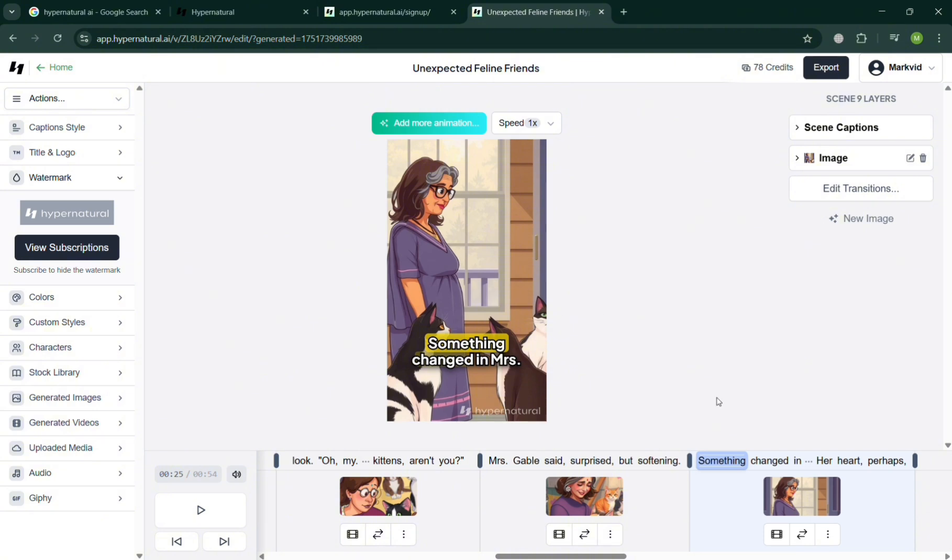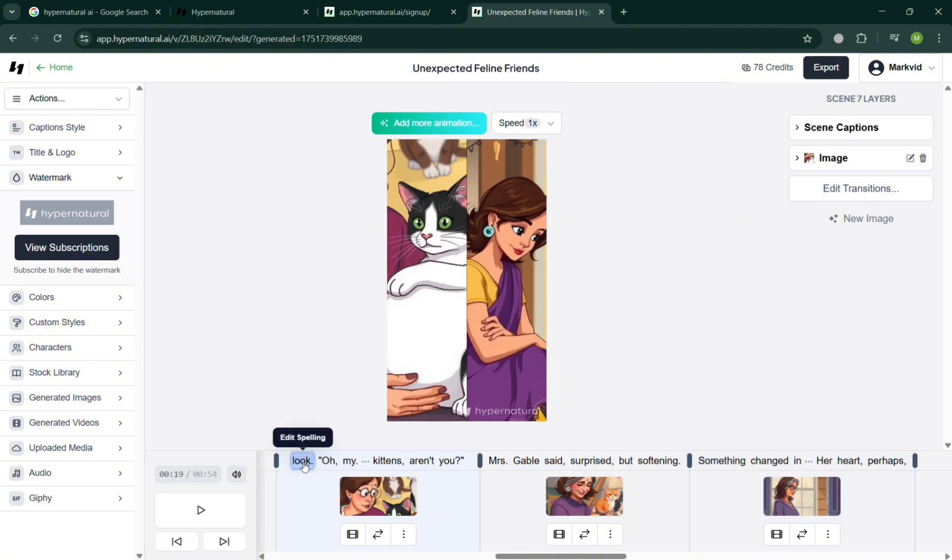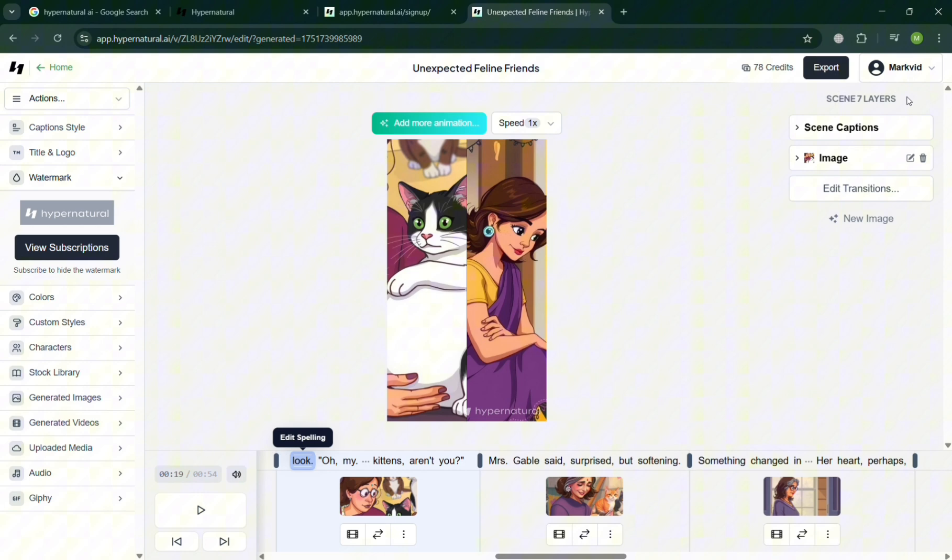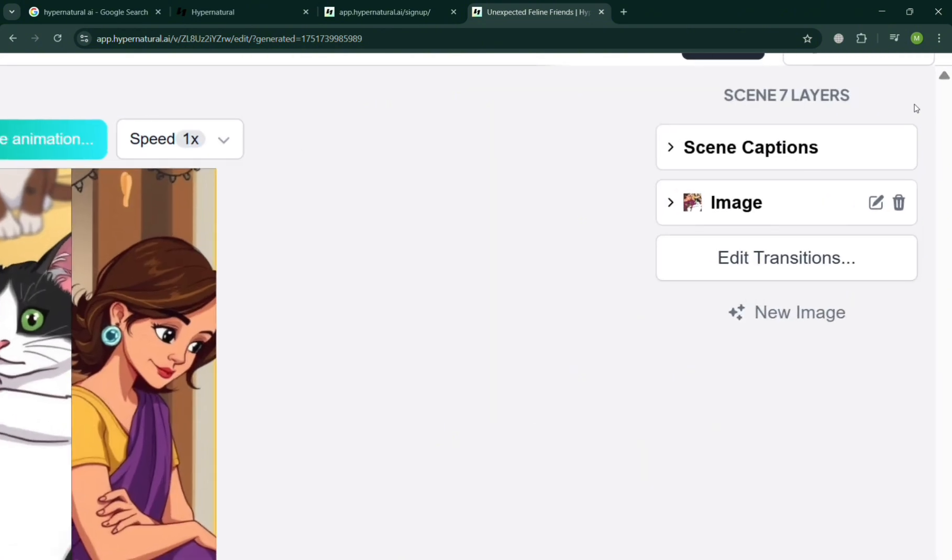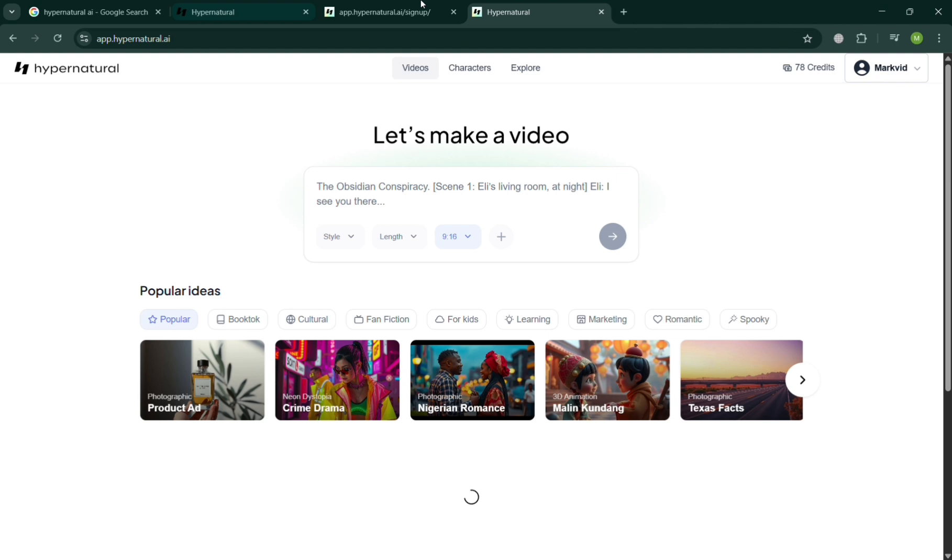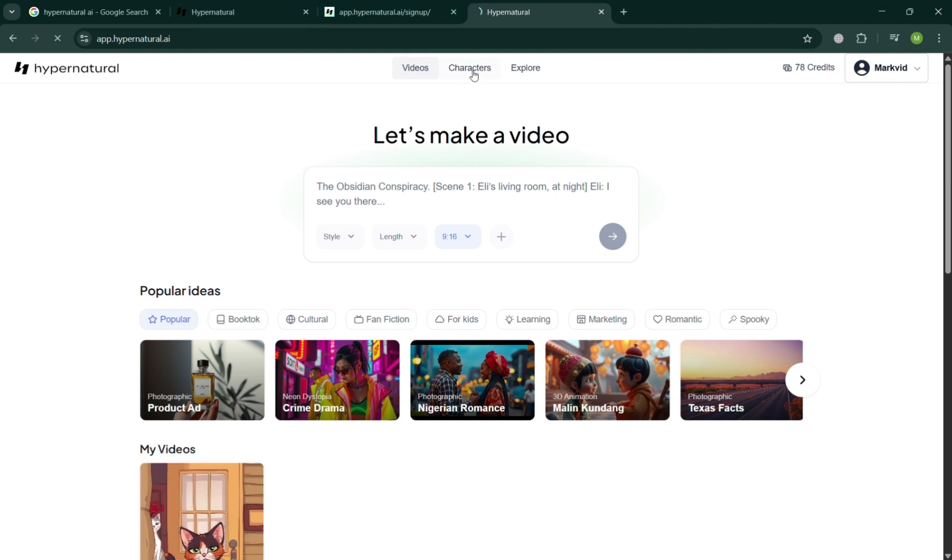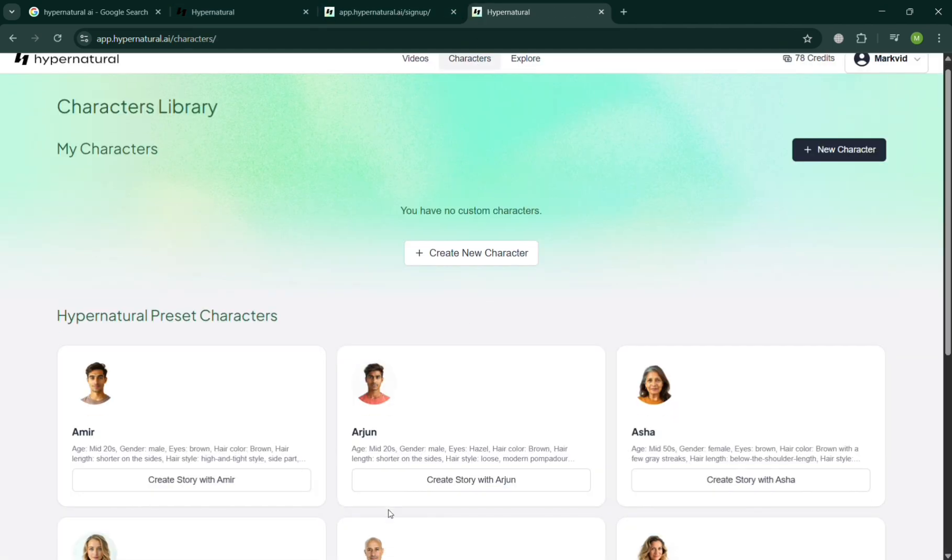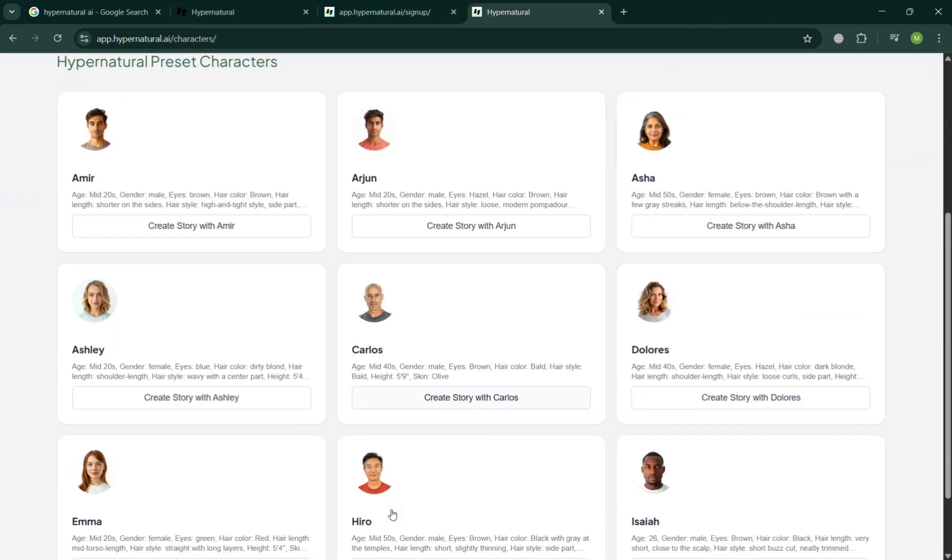And also the main importance of using Hypernatural AI is that it lies in its ability to democratize short-form video creation by removing the traditional barriers of time, cost, and technical skill. So basically, you can simply create a kind of video for your TikTok, YouTube, and even Instagram. And you can even choose the kind of characters that you prefer, a storyline that they can enter, and many more.